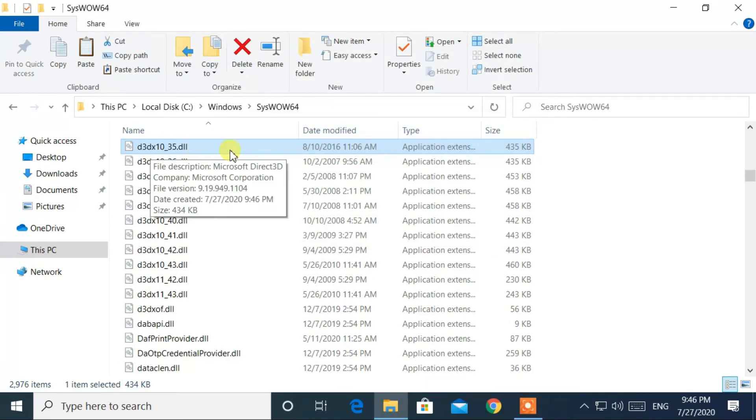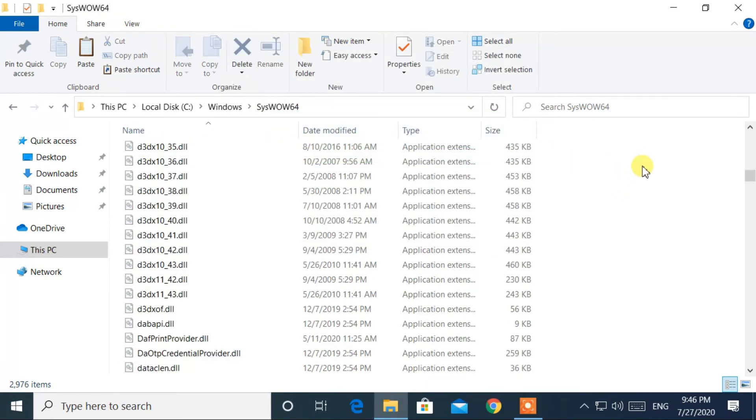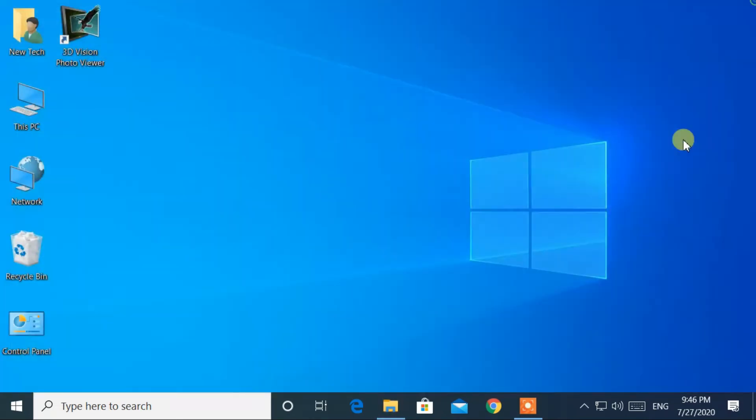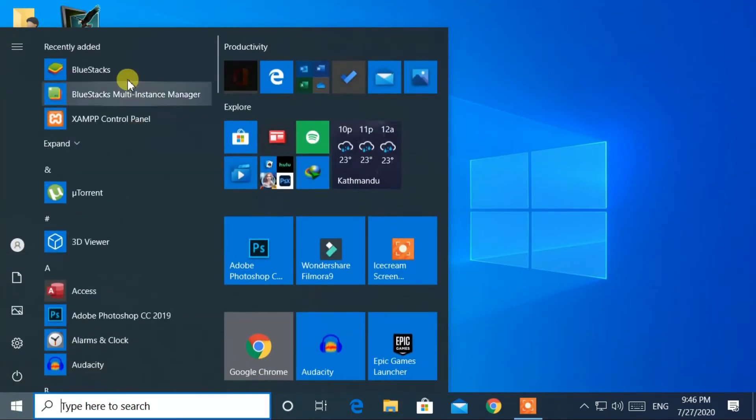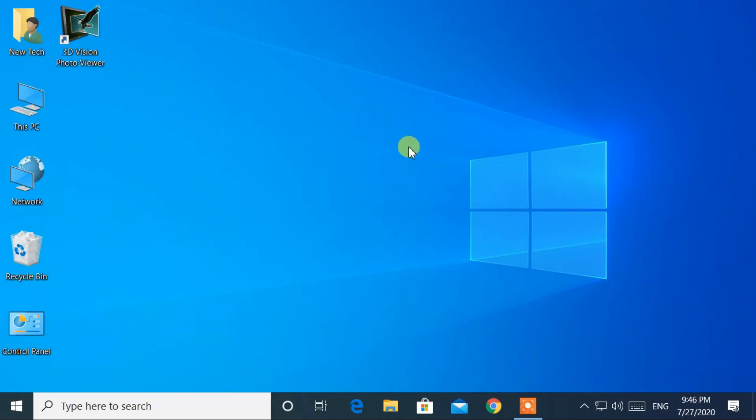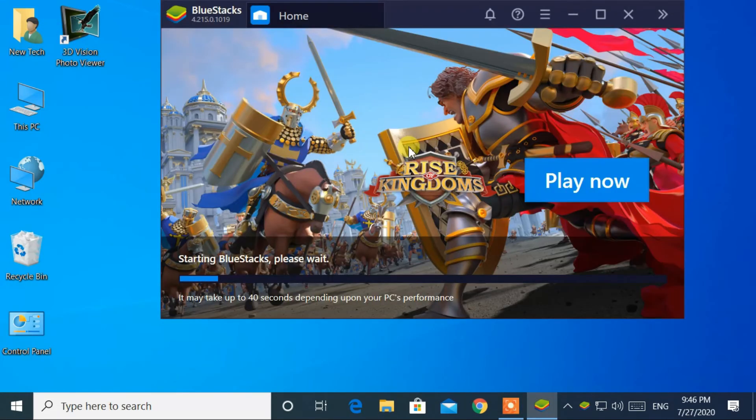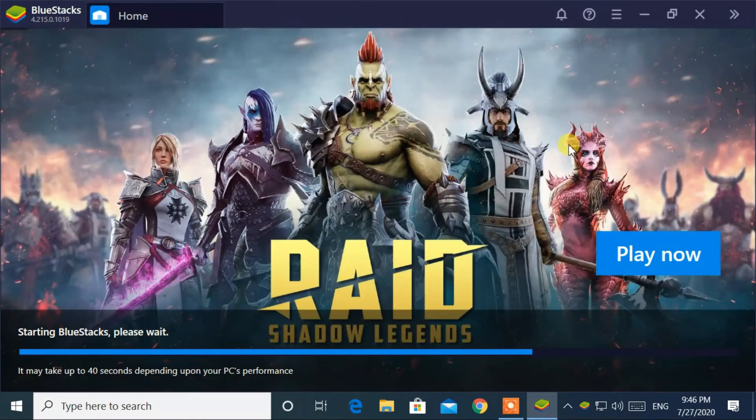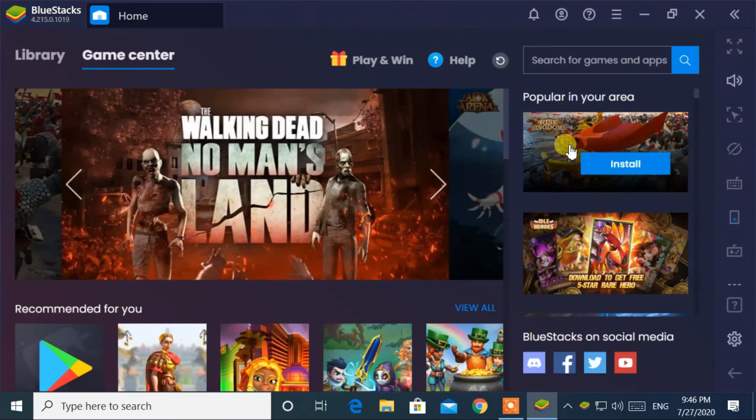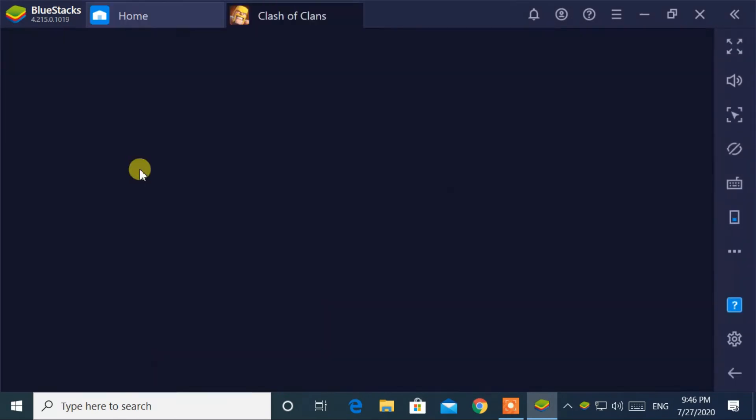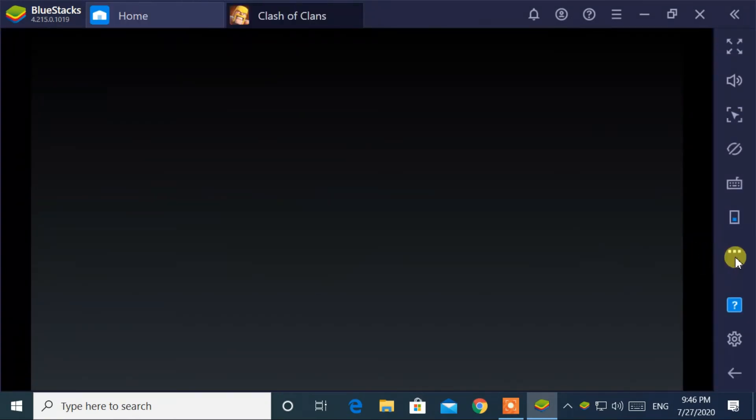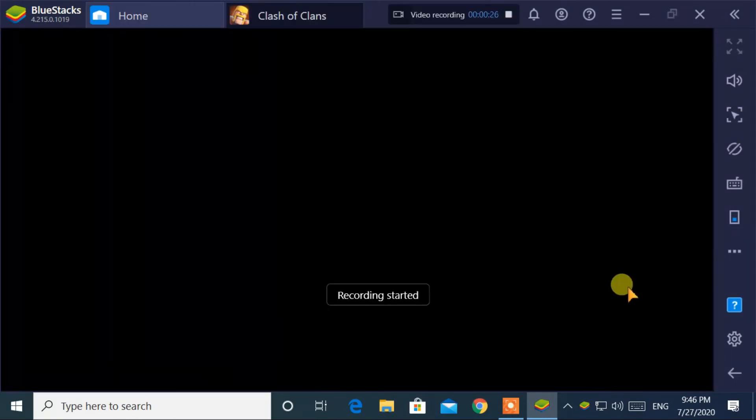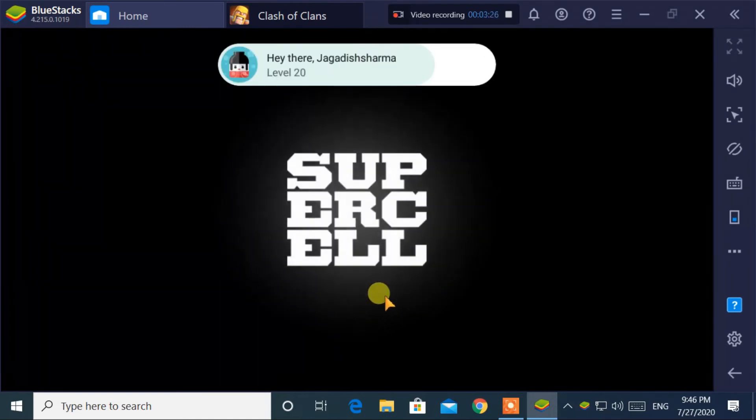Then close the window and check your program or game. Great! It's working!